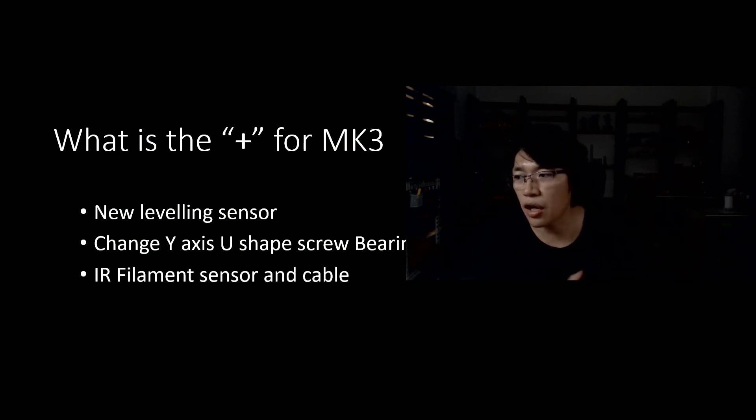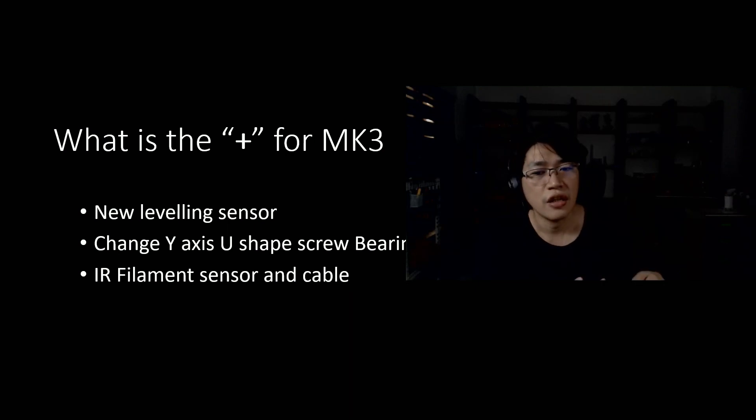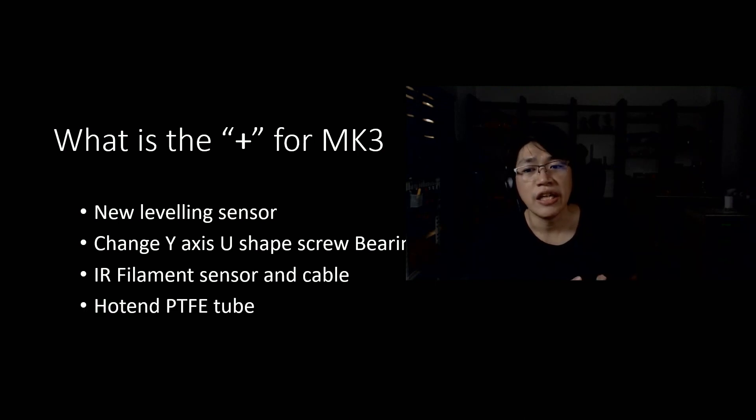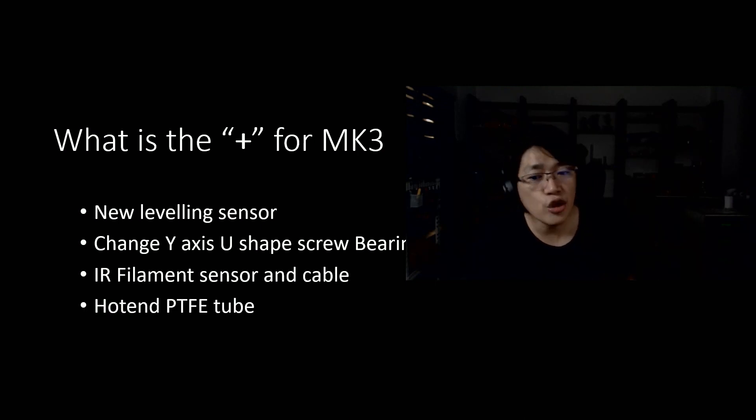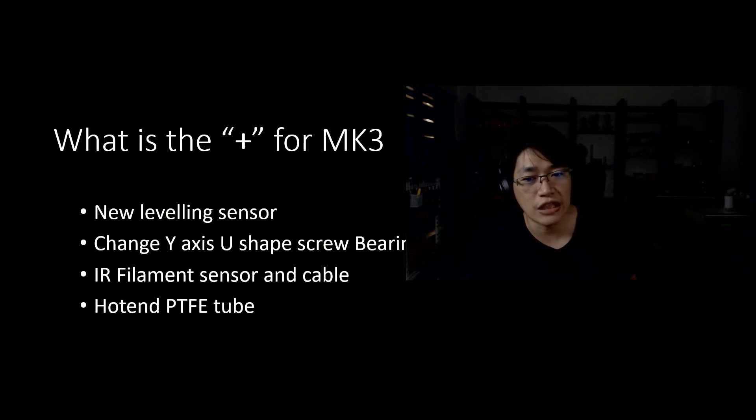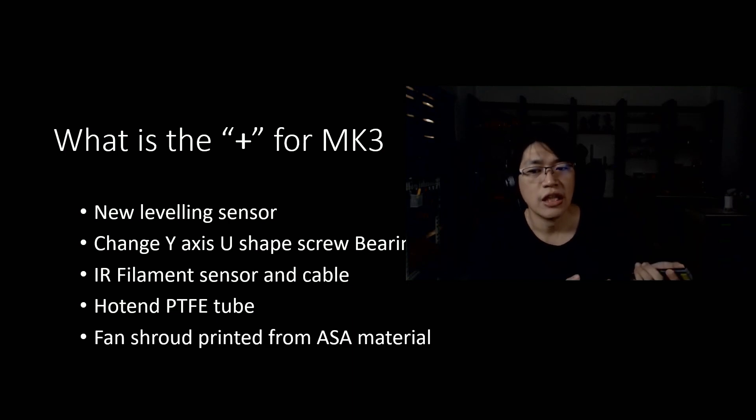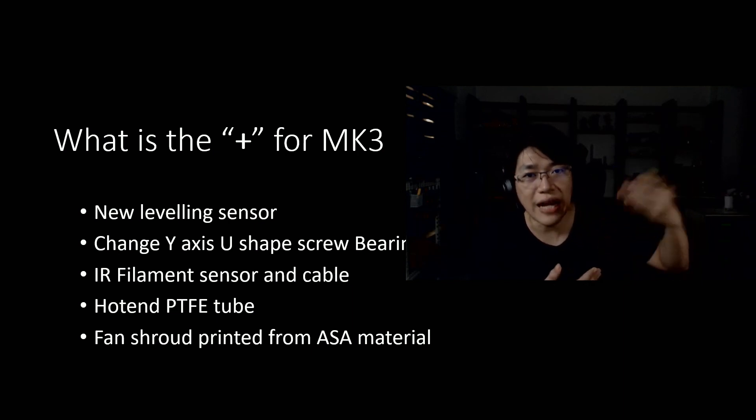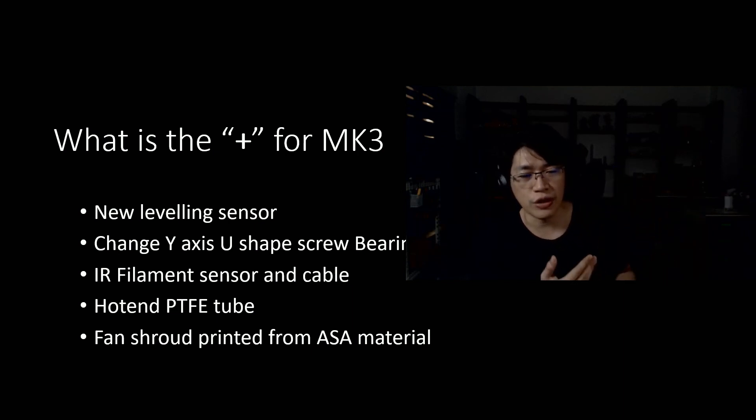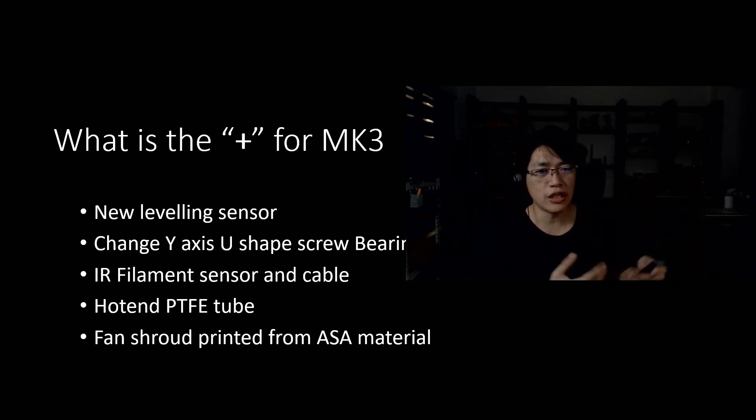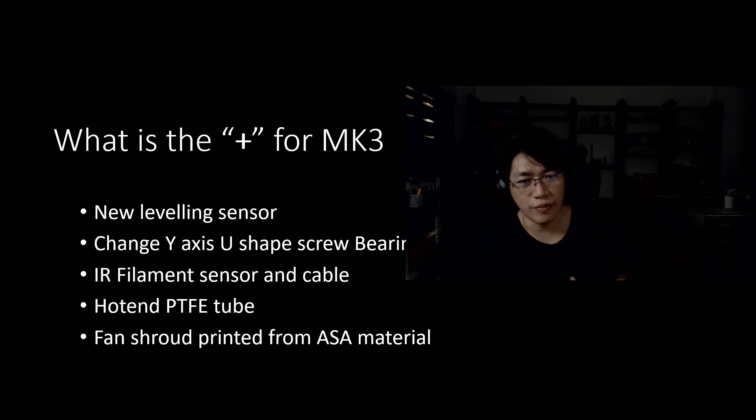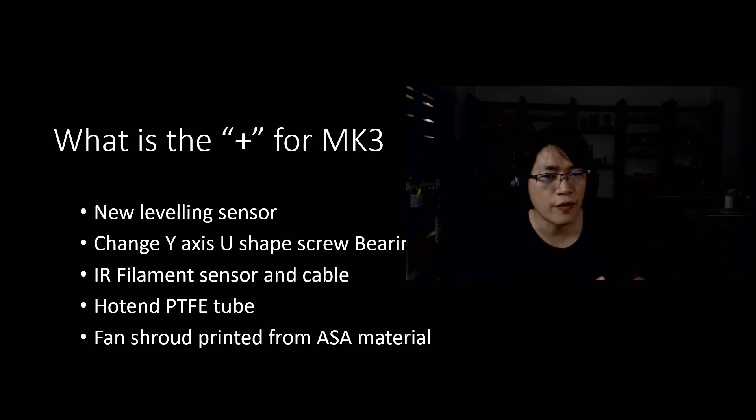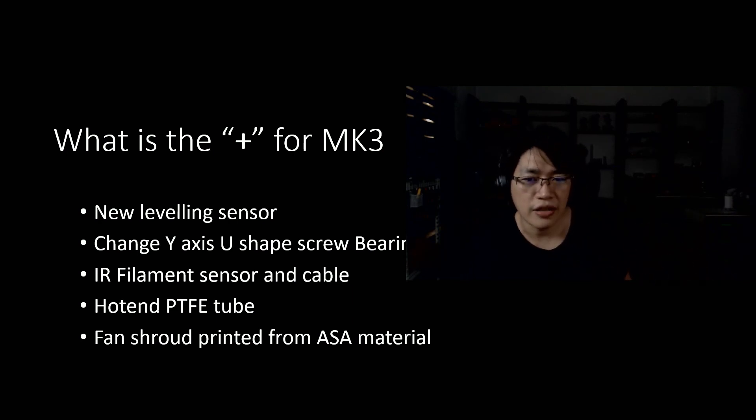So the third one is IR filament sensor and cables. Basically, it's another type of update. And the hot end PTFE tube, I don't know what is this because the drawing has not come out yet. And the fan shroud printed from ASA for the new batch of the 3D printer, which means next time you order, they don't have the MK3S already. They will have MK3S Plus with all these things included.